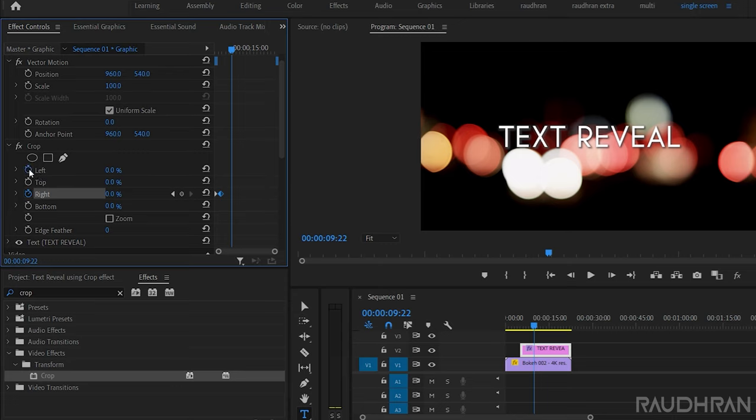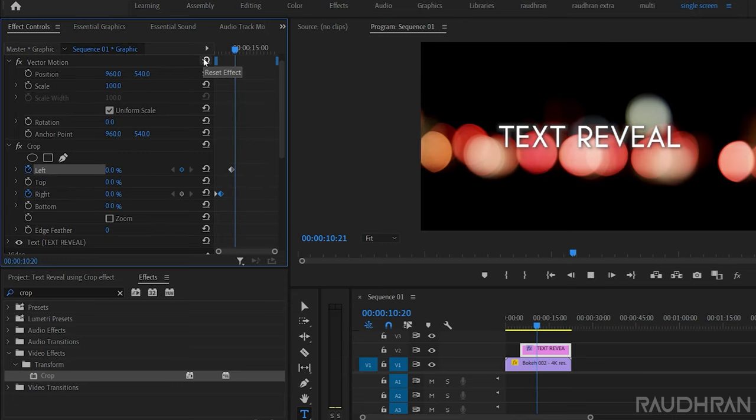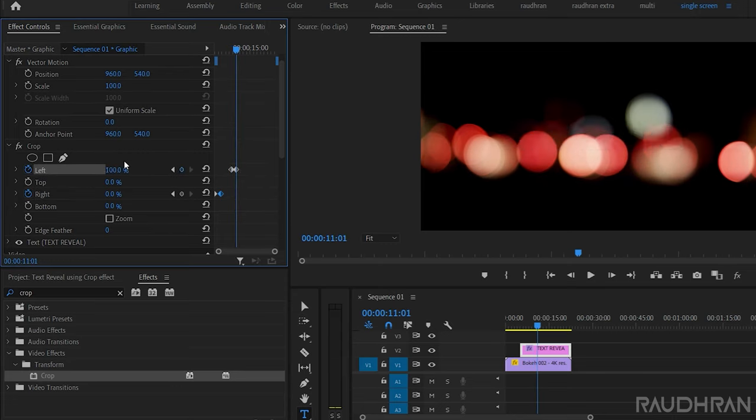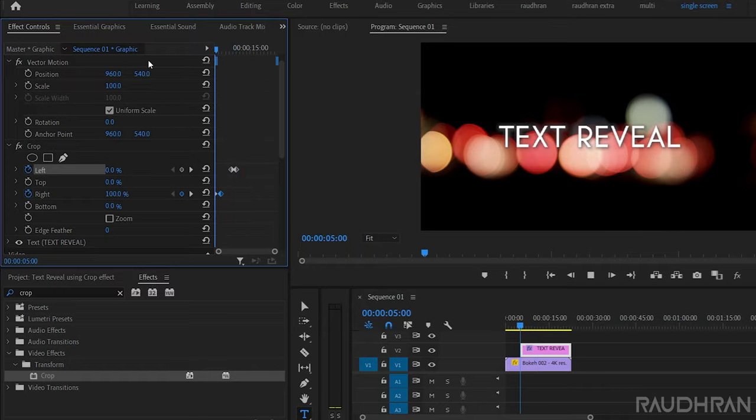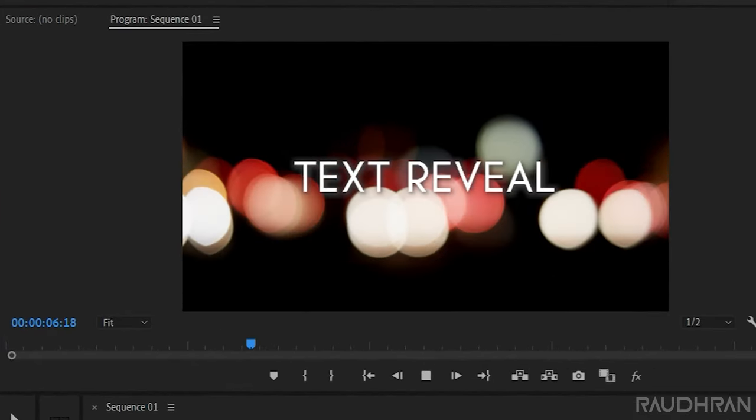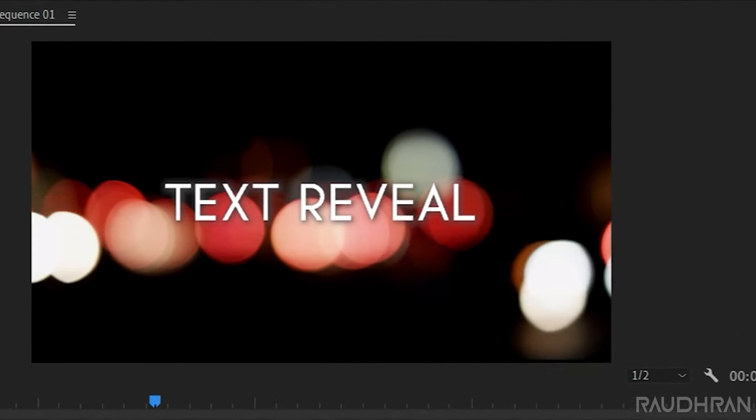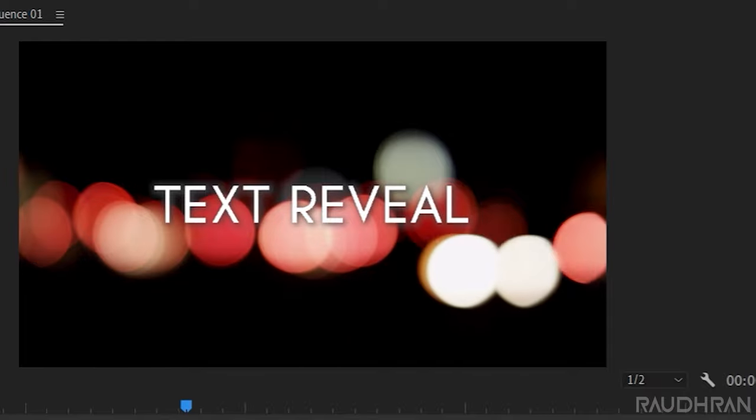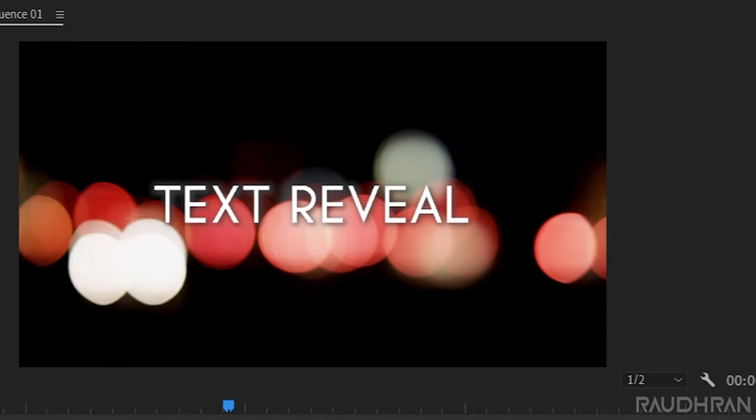So, keyframe the left property, move forward in time, and set the value to hundred percentage. Let us see how this looks, revealing from right and fade into.